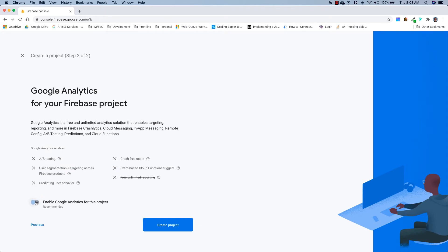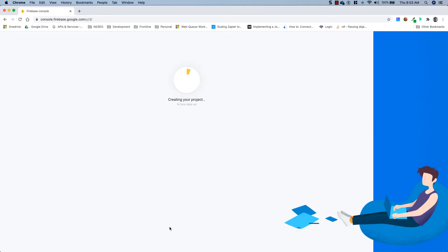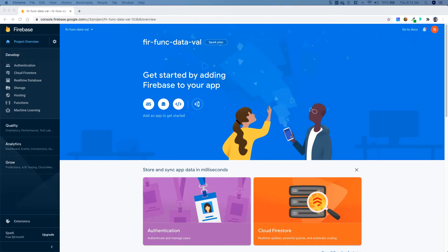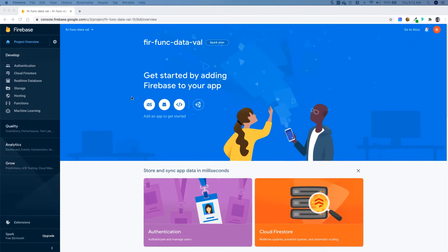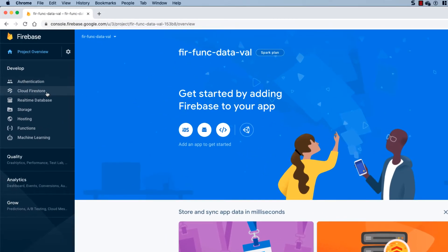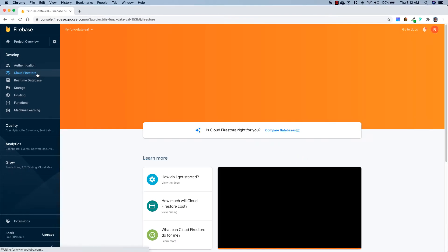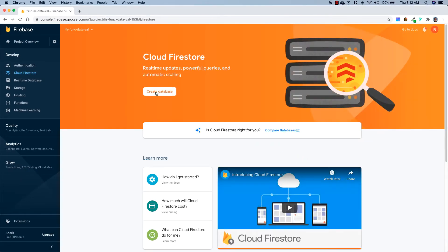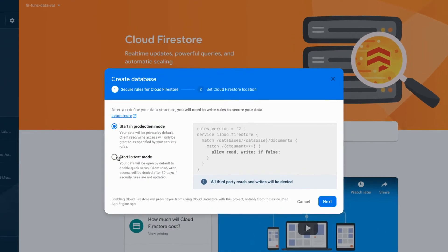I'm not going to enable Google Analytics, and once it's done creating the project I will be right back. Now that the project's been created successfully, we're going to go ahead and click on Cloud Firestore in the left-hand menu. We're going to click Create Database and start it in test mode. I would not recommend this for a production application, but in terms of our tutorial it's going to be fine.